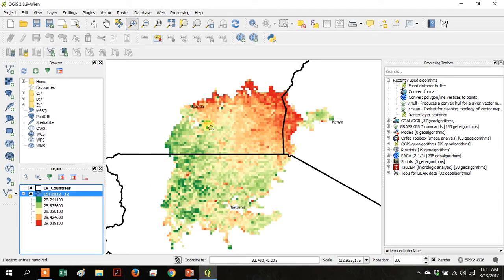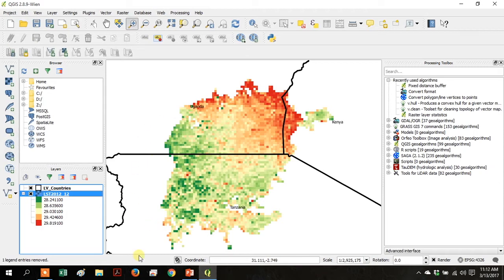You can see it's changed the raster to go from red to green to show the temperature gradient, where red is the hotter temperatures.